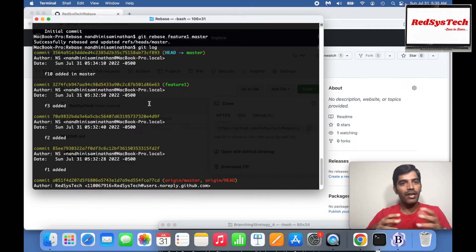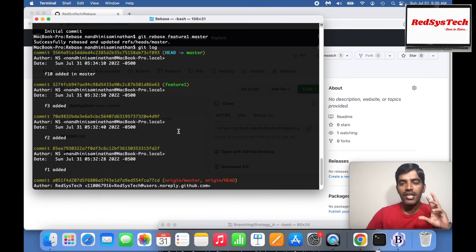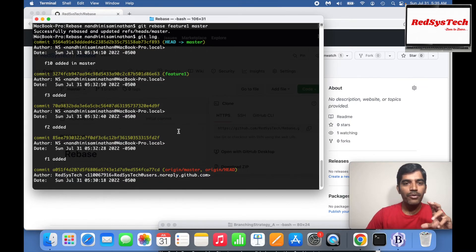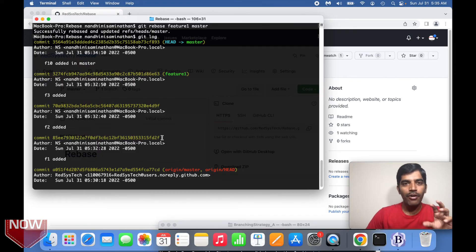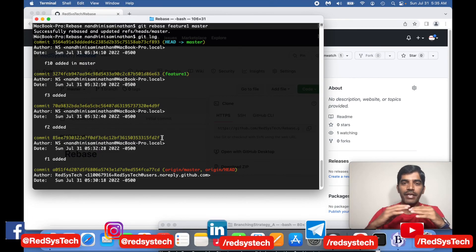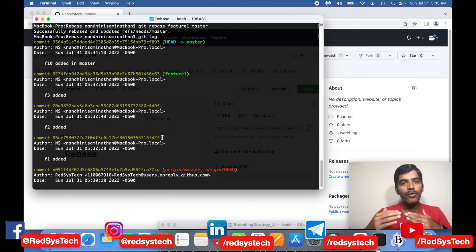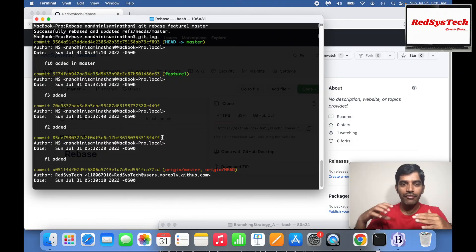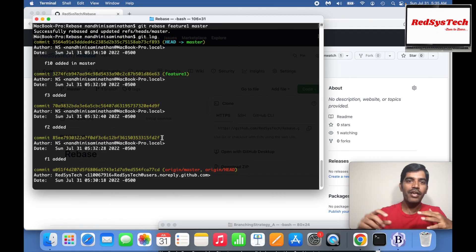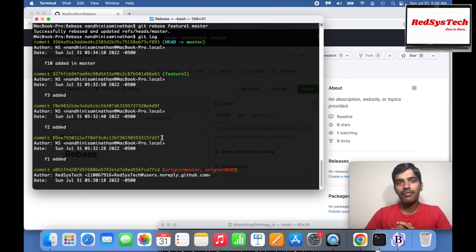So this is how rebase works. Whenever you are making features and want all the commit sequences from your feature branch into master, you can use rebase. Rebase is very easy to understand — you just need to practice it. In this video you saw how to create a new repository remotely, clone it locally, make a new feature branch, and then get those commits into master using rebase.